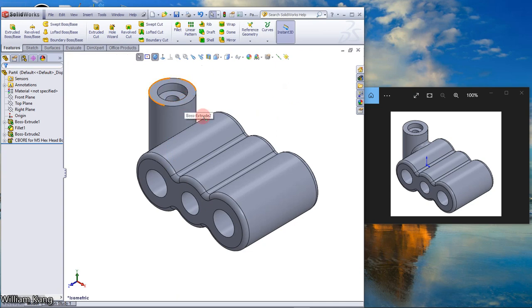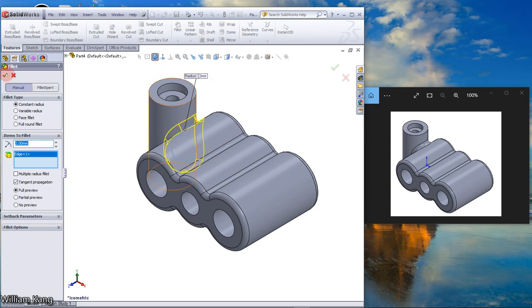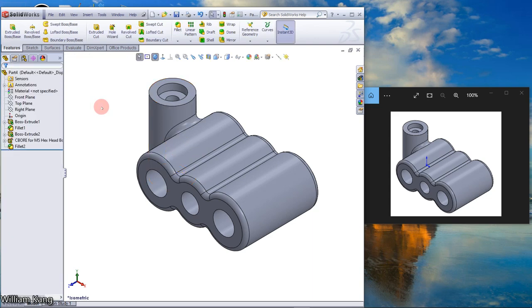Let's add another fillet of 2mm around here. Click fillet, 2mm, click here. OK. So the model is completed. Thanks for watching the video.